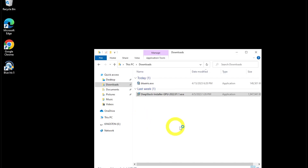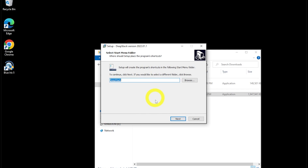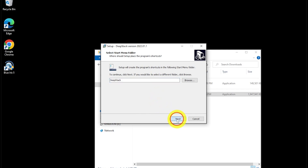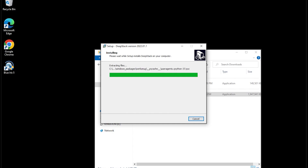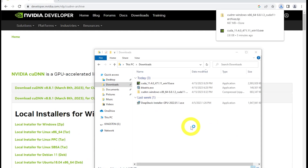After you've installed those, run the DeepStack Installer GPU to begin the installation of DeepStack. Once that is completed, run the CUDA Toolkit Installer.